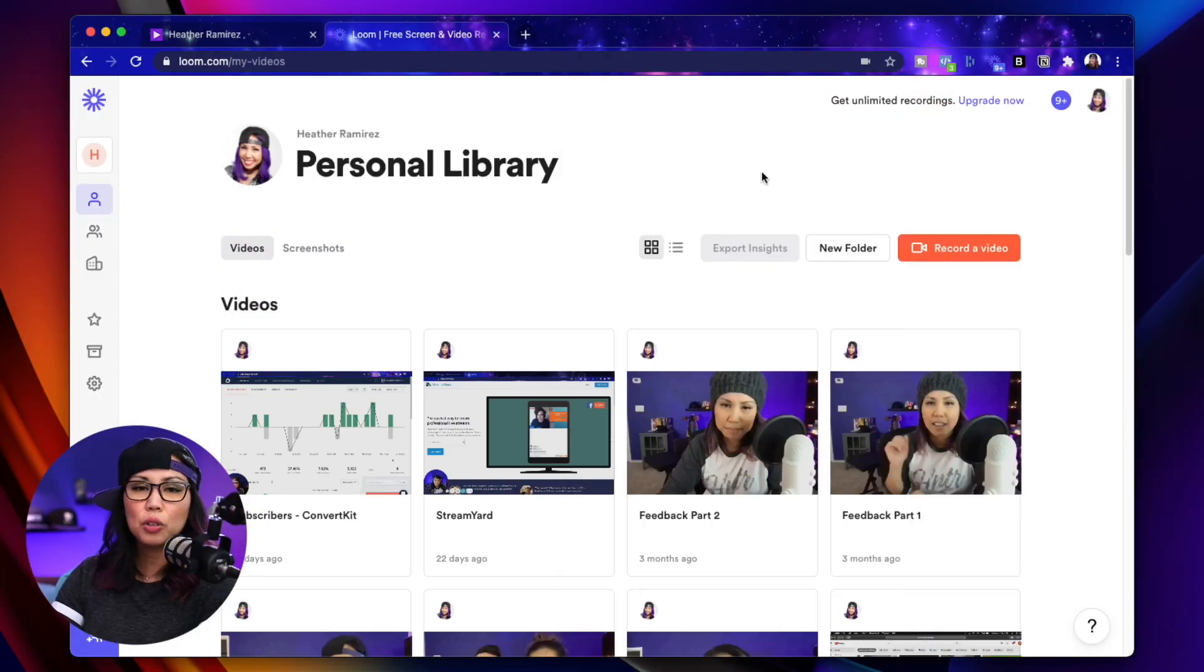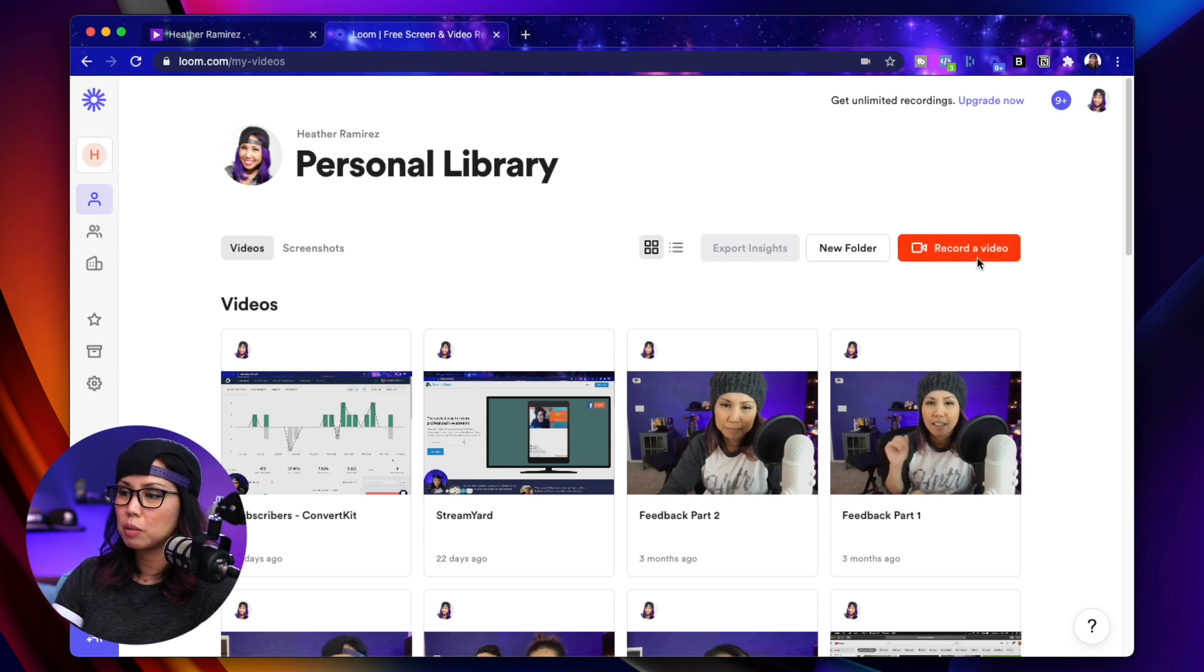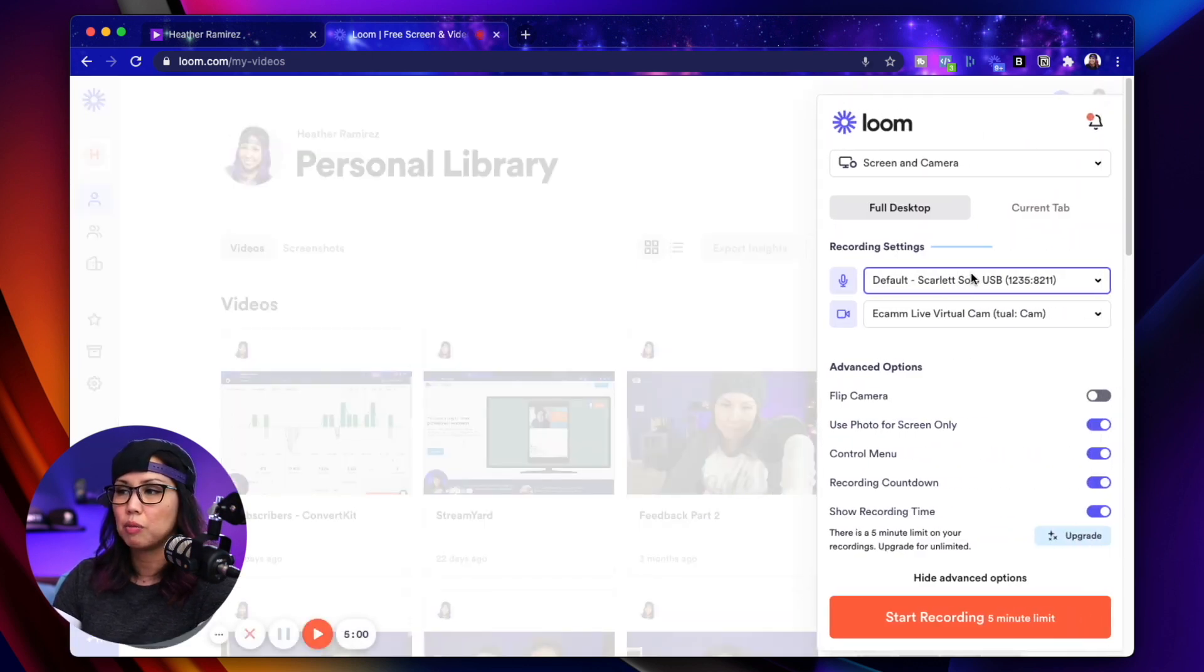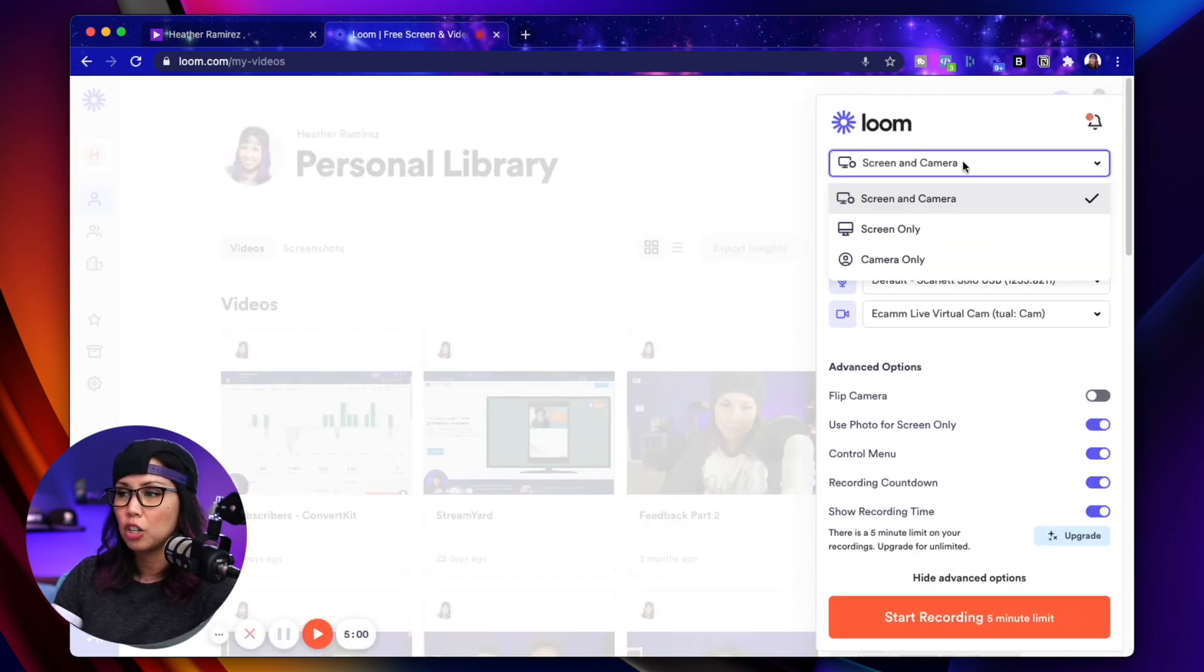The second way to record your screen and your face at the same time is to use a web-based tool called Loom. And because it's web-based, you could totally use this for either PC or Mac. In your Loom account, you'll see this big orange button, Record a Video. And when you hit that, you can select whether you want to record your screen and your camera, your screen only, or your camera only.